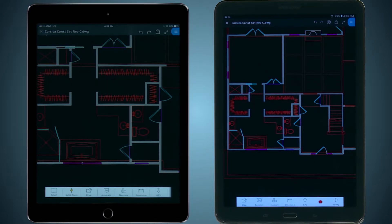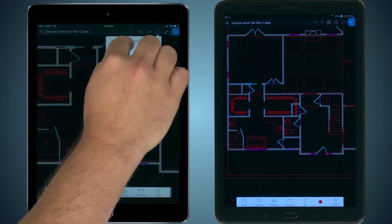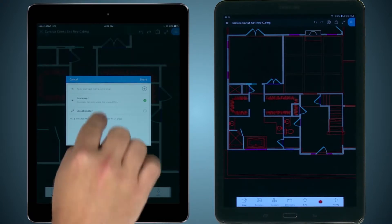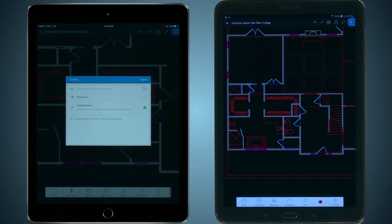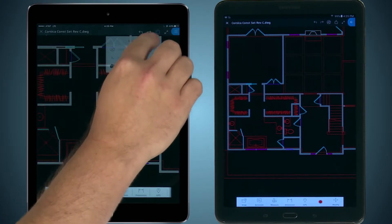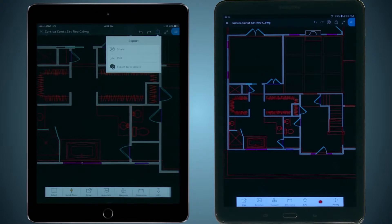I can click the share icon here and then either share the drawing and give them access to either view only or collaborate and make changes to the file, or I can simply plot the drawing directly to a PDF that is emailed either to the end user or to myself.